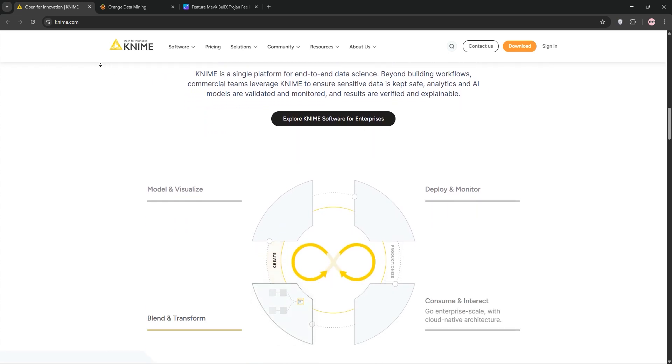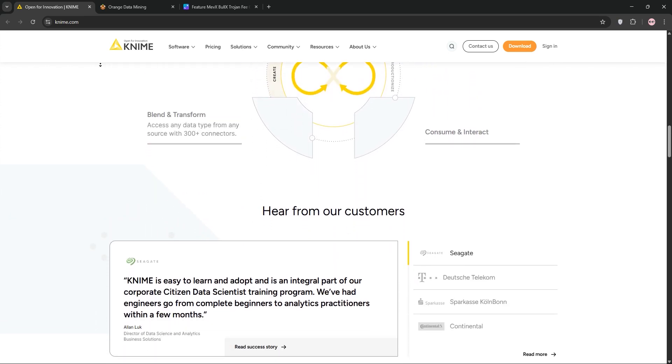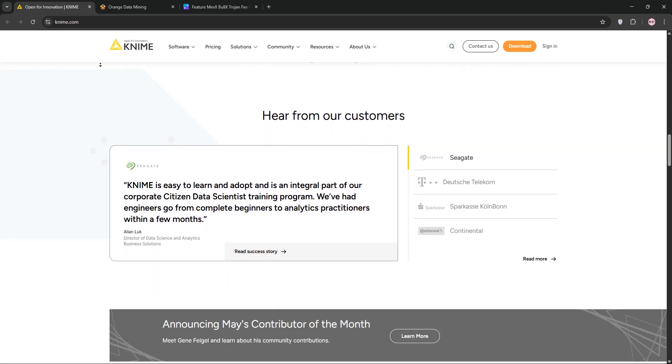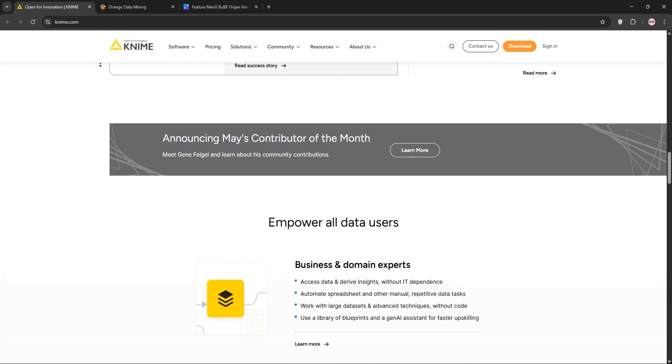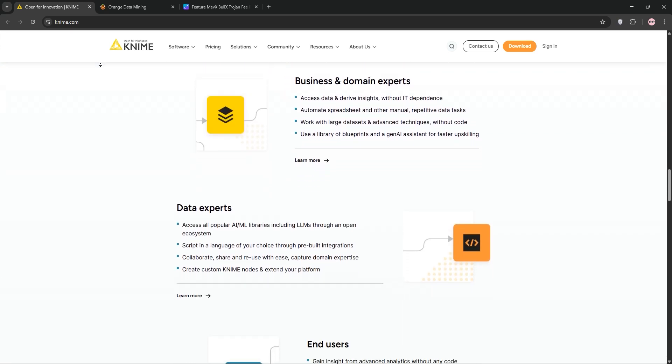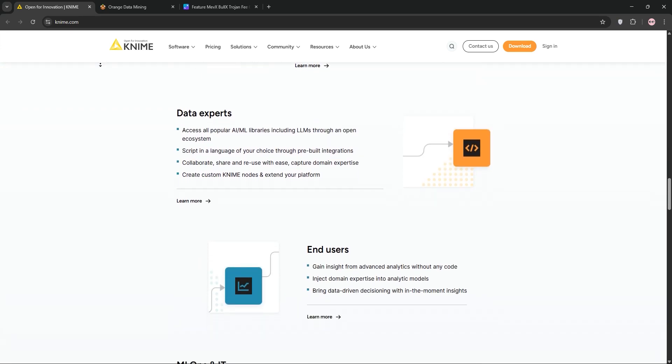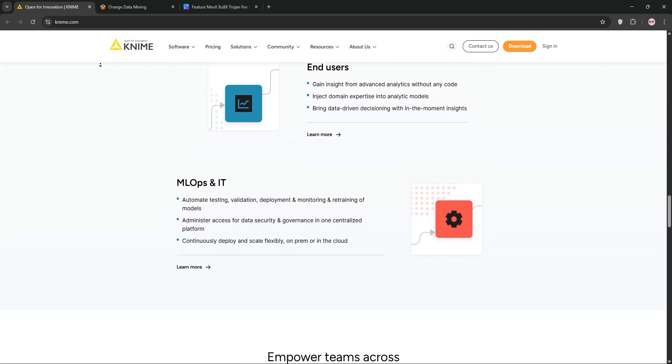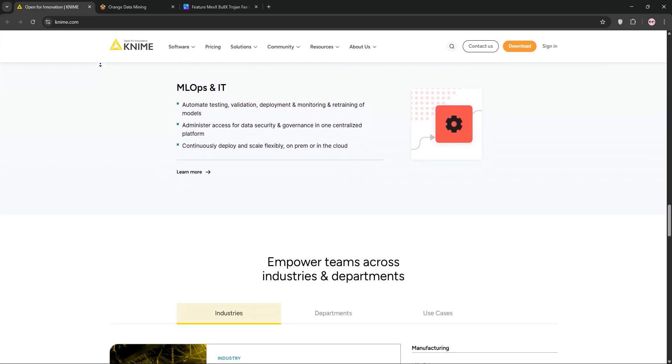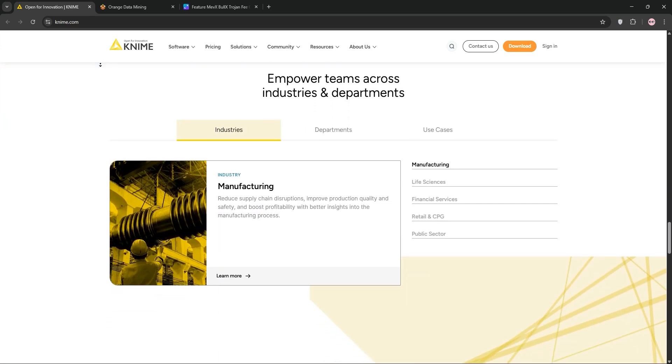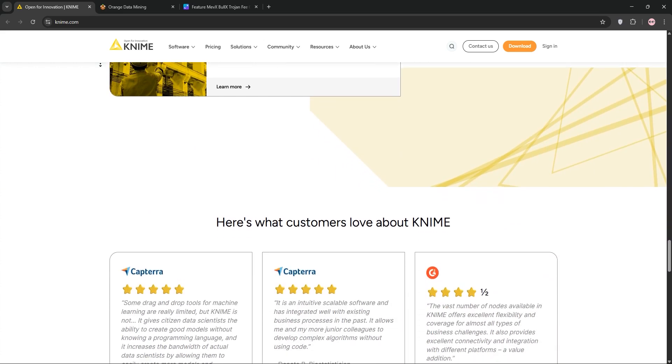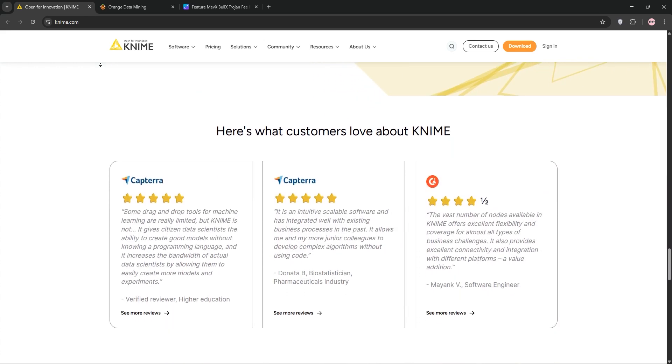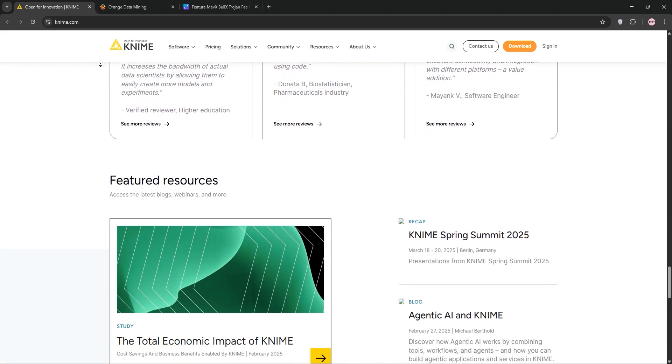First up, we have KNIME, or Constance Information Miner. It's a Java-based platform for data analytics, reporting, and integration. Its drag-and-drop interface lets you build workflows using nodes for tasks like data pre-processing, machine learning, and visualization. KNIME shines with over 1,000 modules, extensive integrations with R, Python, and databases, and a strong community.